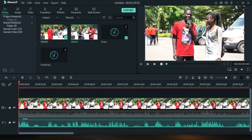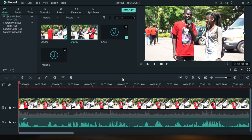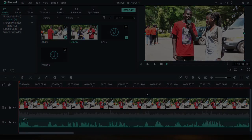Let me know in the comment section if you want to see how to take your videos from a raw file to color graded. I hope this video was helpful. If it was, don't forget to like, subscribe, and share, and let me know your thoughts in the comments. Thank you so much for watching — I'll see you in the next video!